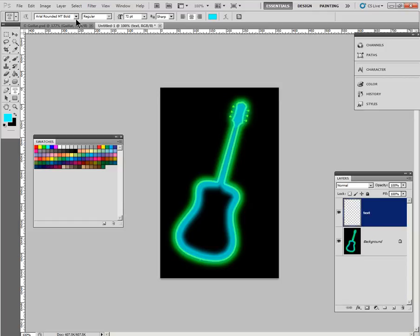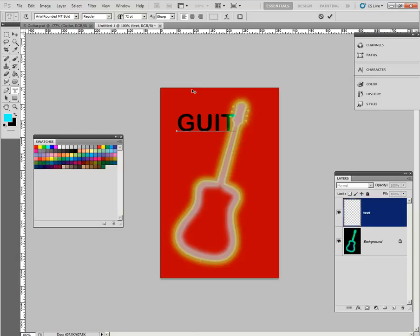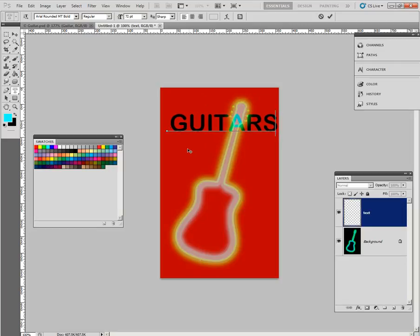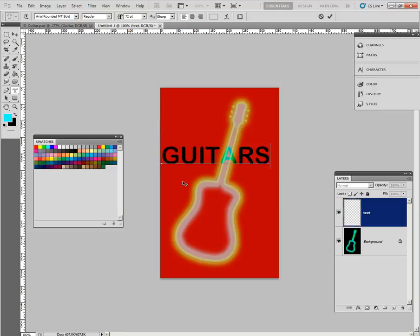Now I'm using the bold there, 72, and type the word guitars. I'm changing to left alignment, so it doesn't run out here. Guitars, capitals is fine with me. As long as you go off and get that little arrow, you can move it around. I think I'll put it right here.